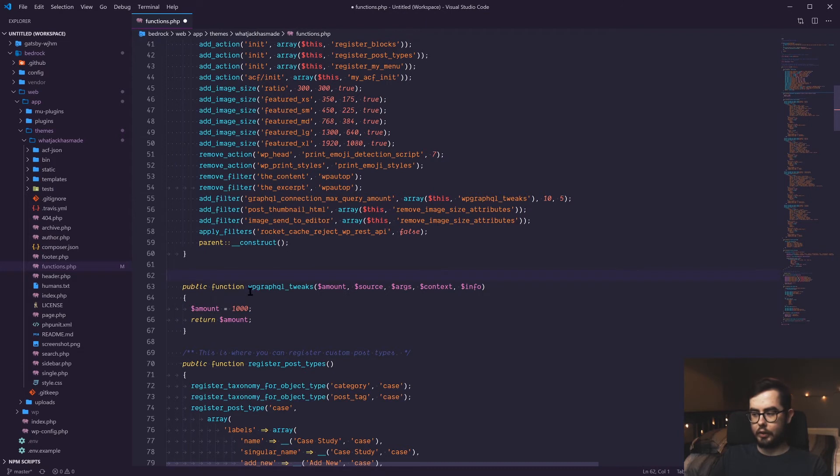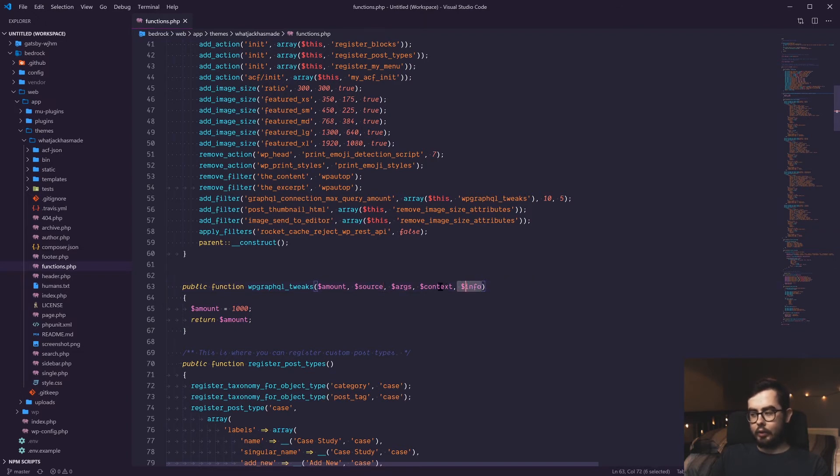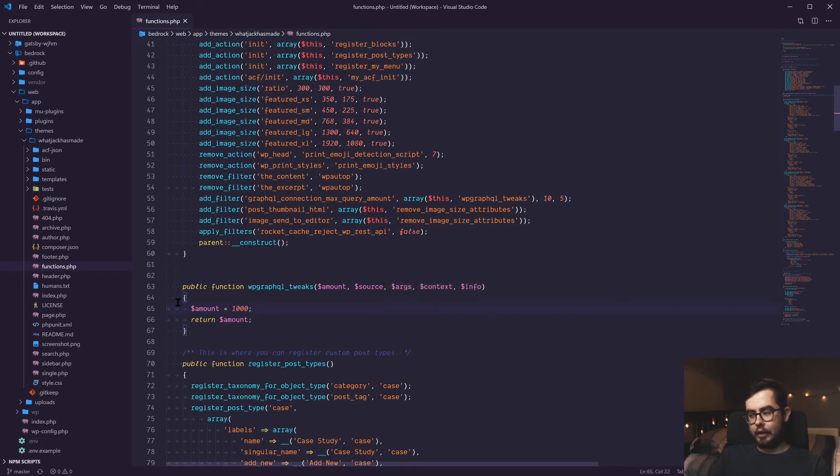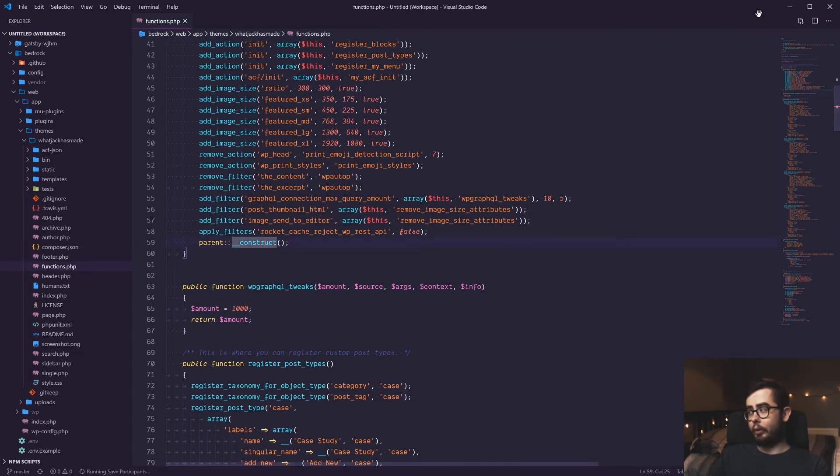You can see that we have a function being passed in an amount, the source, the arguments, context, and info. This seems very familiar to me in terms of like a GraphQL querying context. And I'm simply just changing the amount variable to 1000 instead of the default 100.